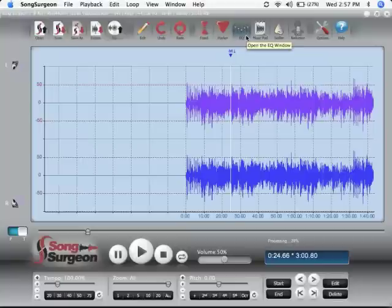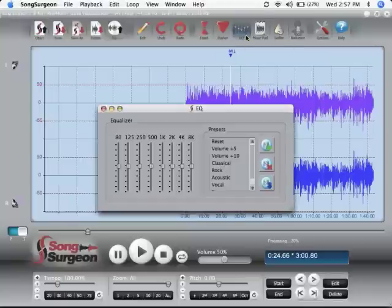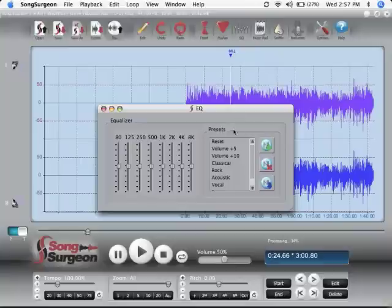This next button opens an EQ window, and it has an 8-band EQ with some presets and the ability to create additional presets.